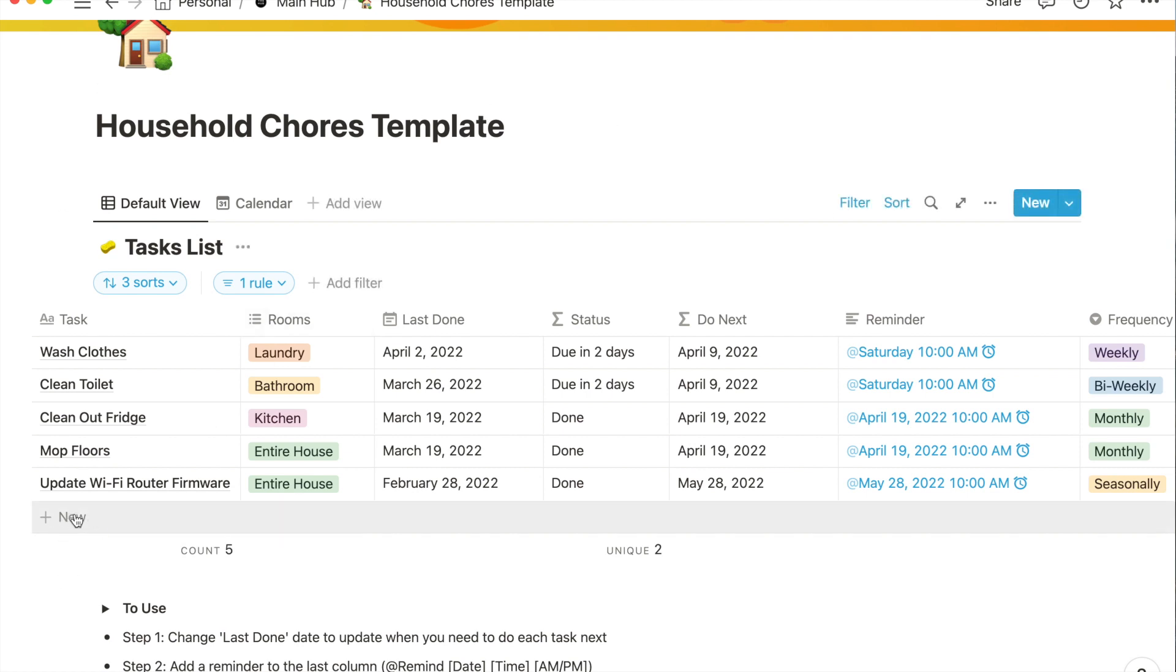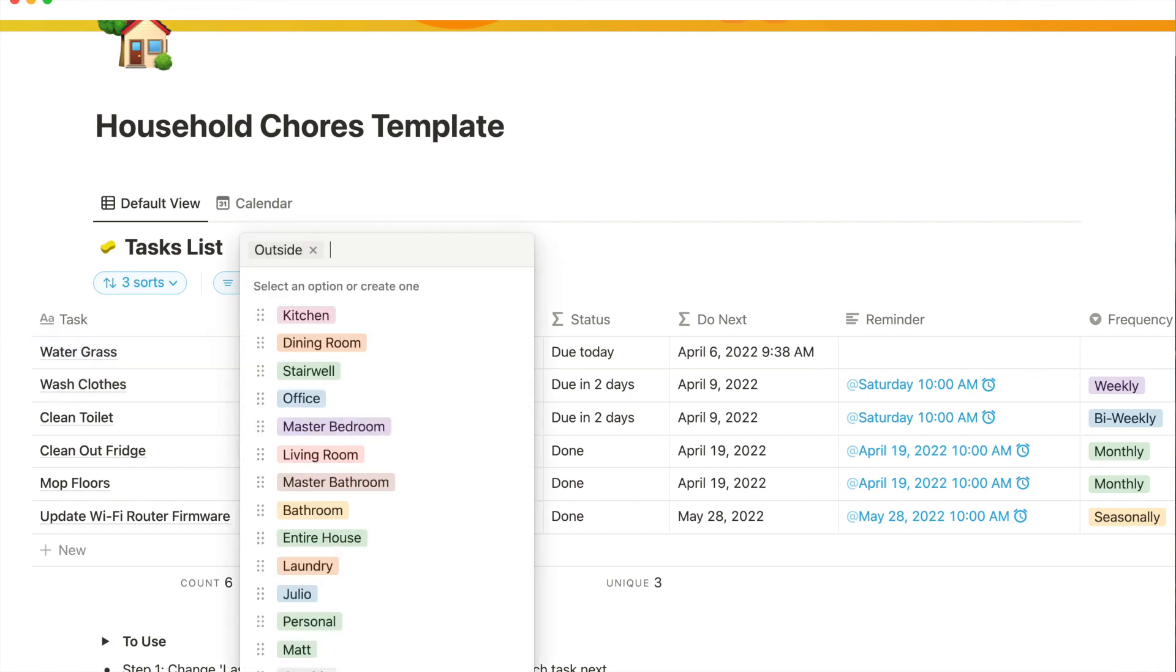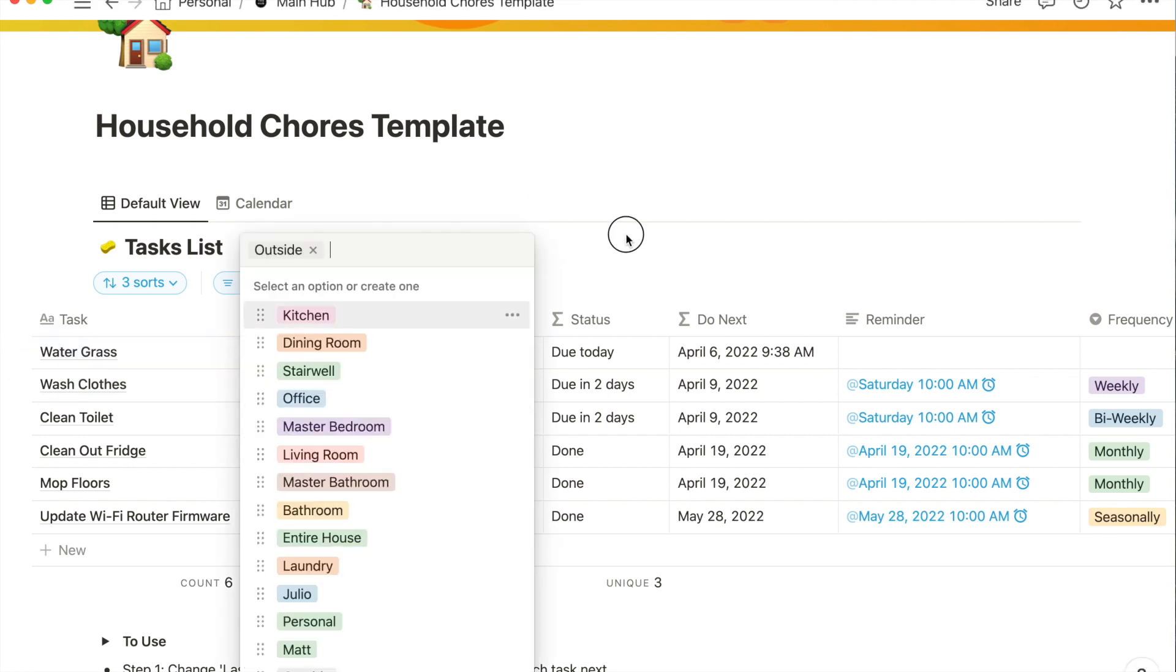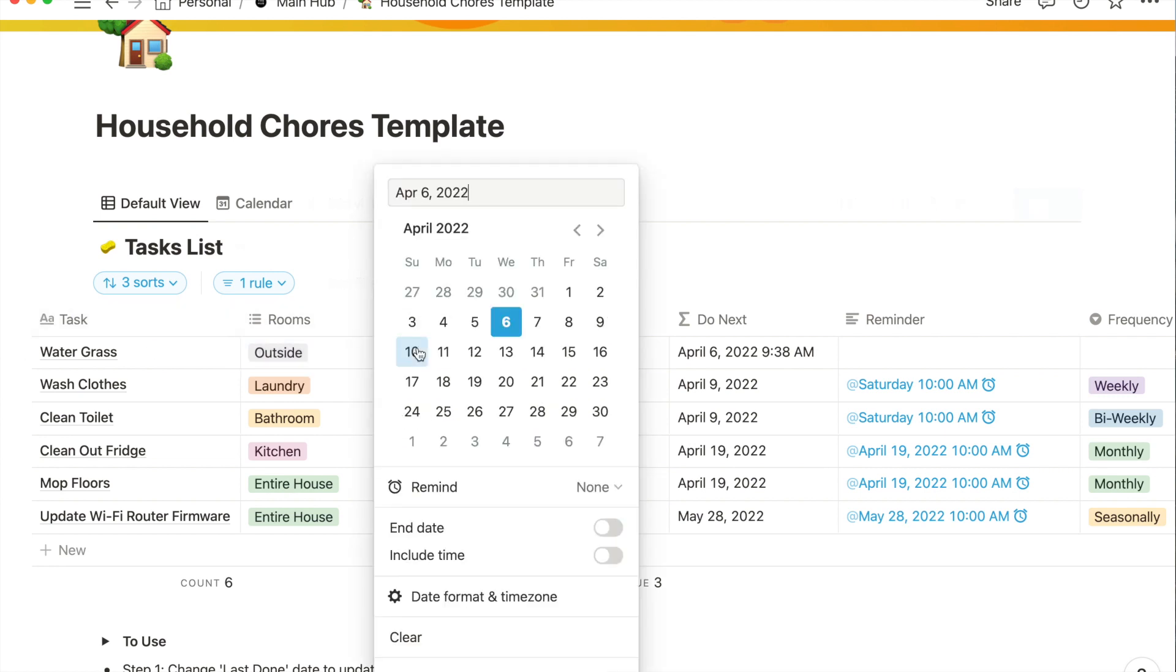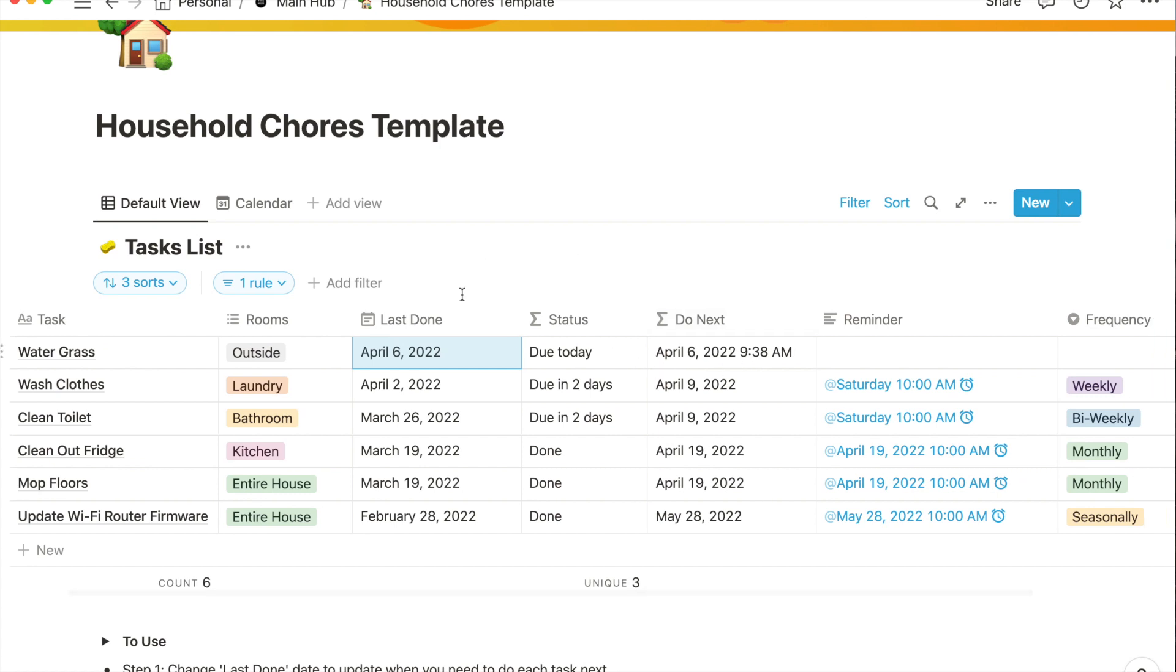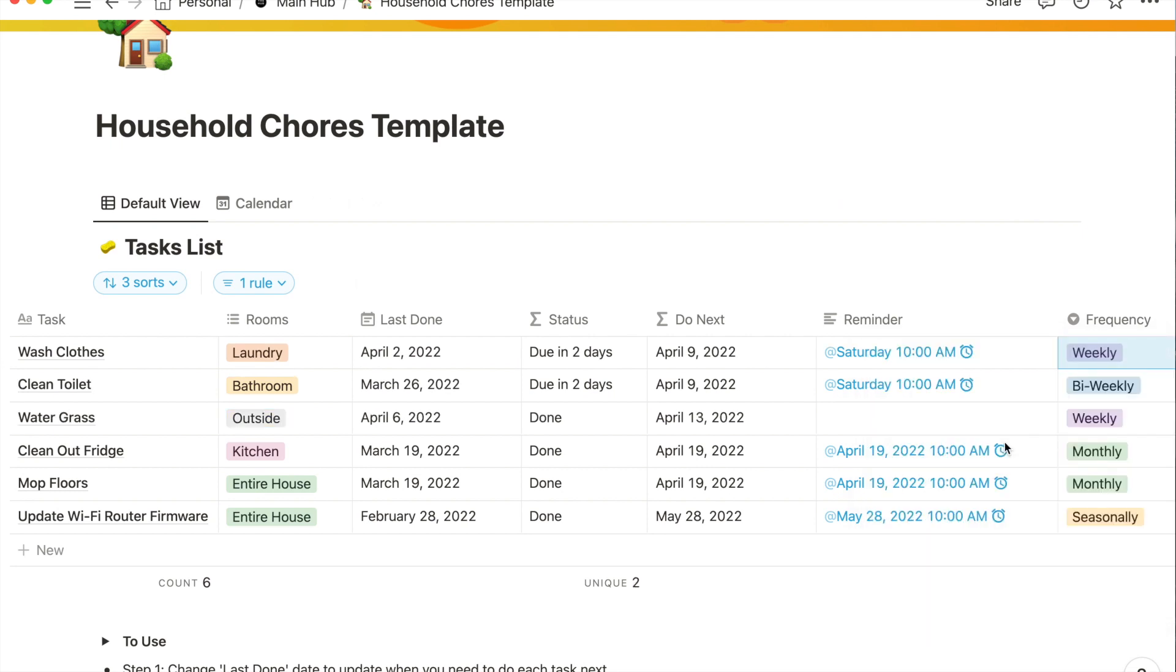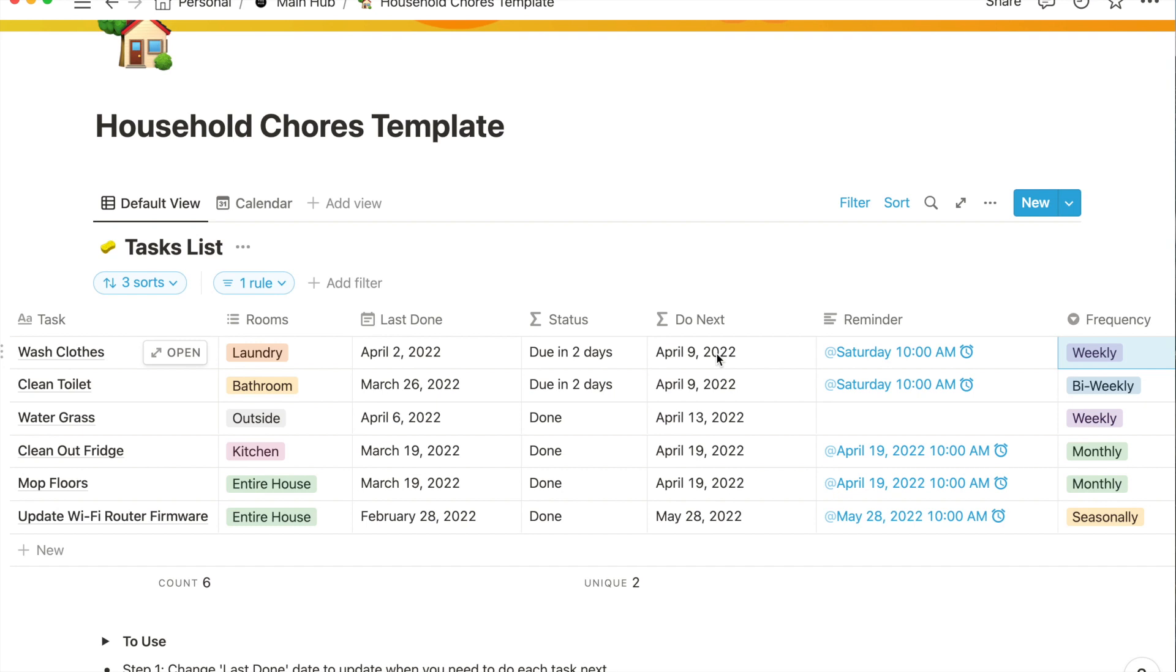First way: you're going to click on this New and say you want to water the grass. That's not in a room but we'll call it Outside. You go column by column and say last done - say it's today, I'm recording this on April 6th, so today I watered the grass. You click on that and you ignore these for a second - these are formulas, you can tell by the sigma logo. These are pulling data and spitting out what they think is right but they're not correct yet.